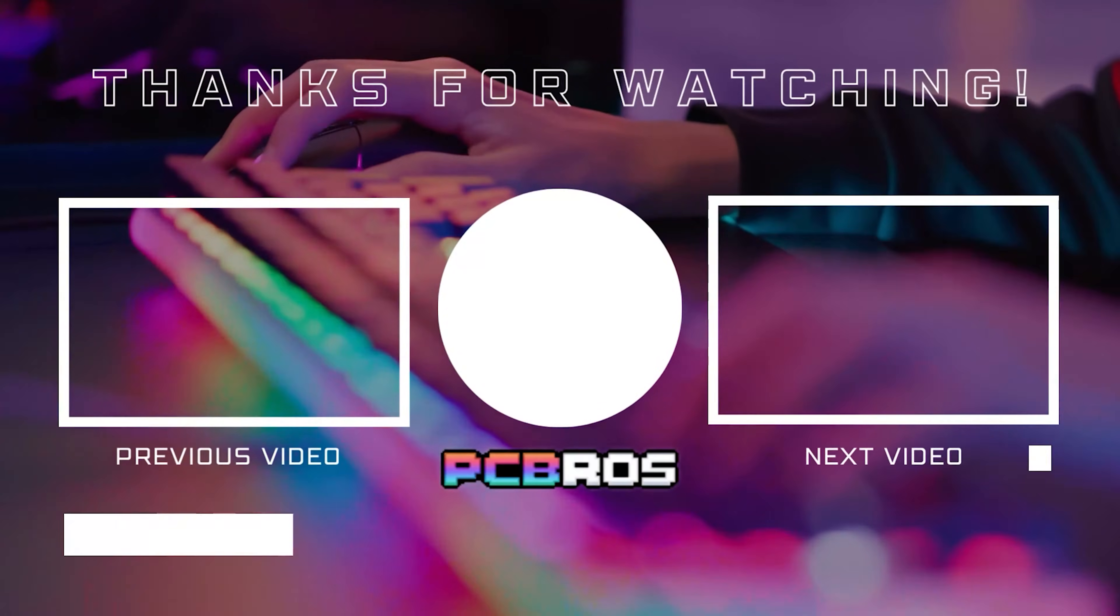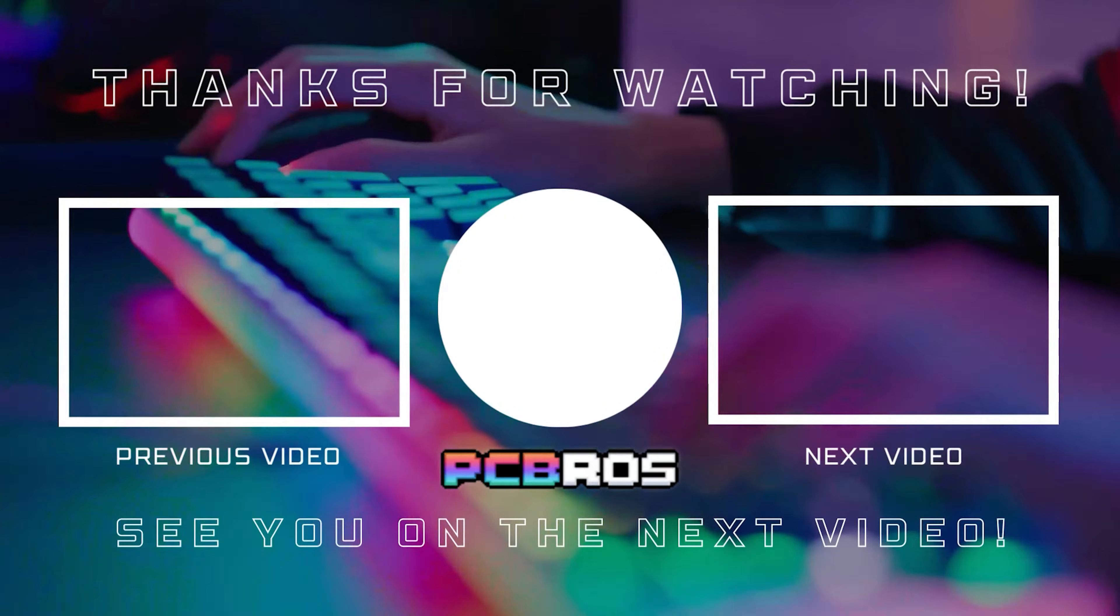Thank you so much for watching. Hopefully you found this helpful. If you have any questions or specific issues you are having, just let us know in the comments. We do know that there are some curveballs out there that can be kind of annoying if you don't know how to deal with them. Don't forget to like and subscribe and we'll see you in the next one.